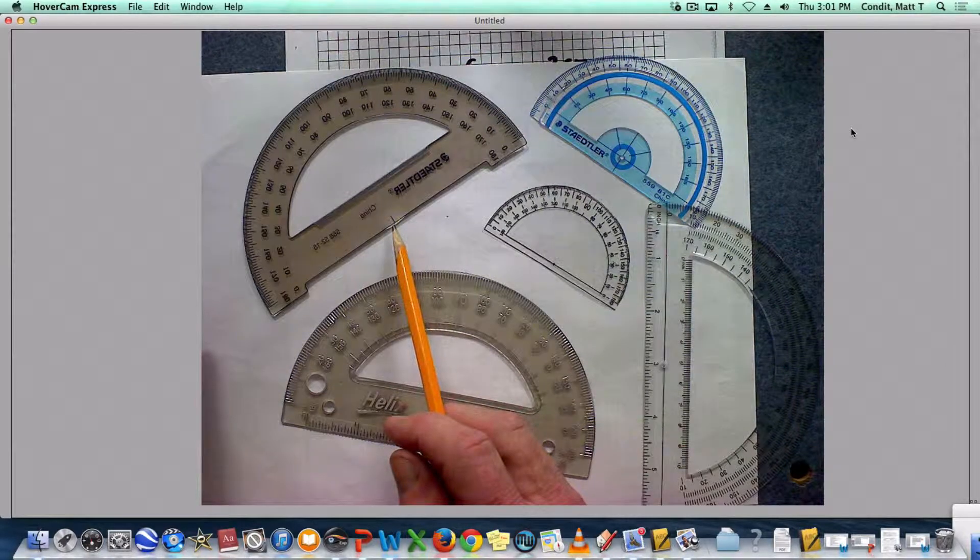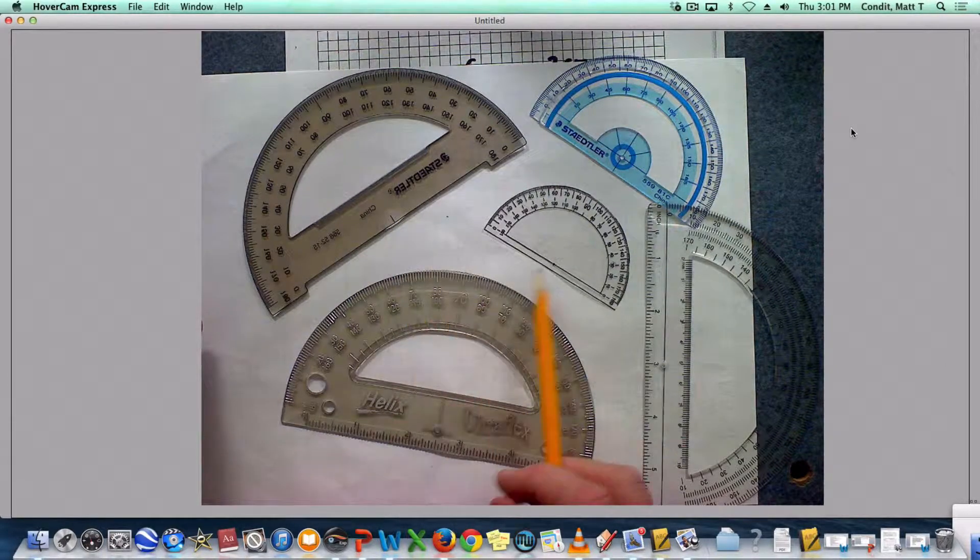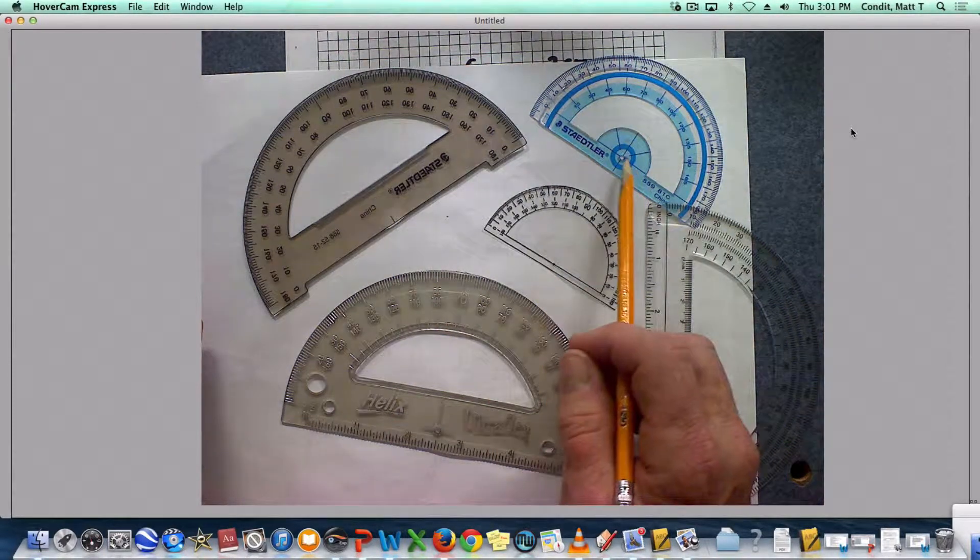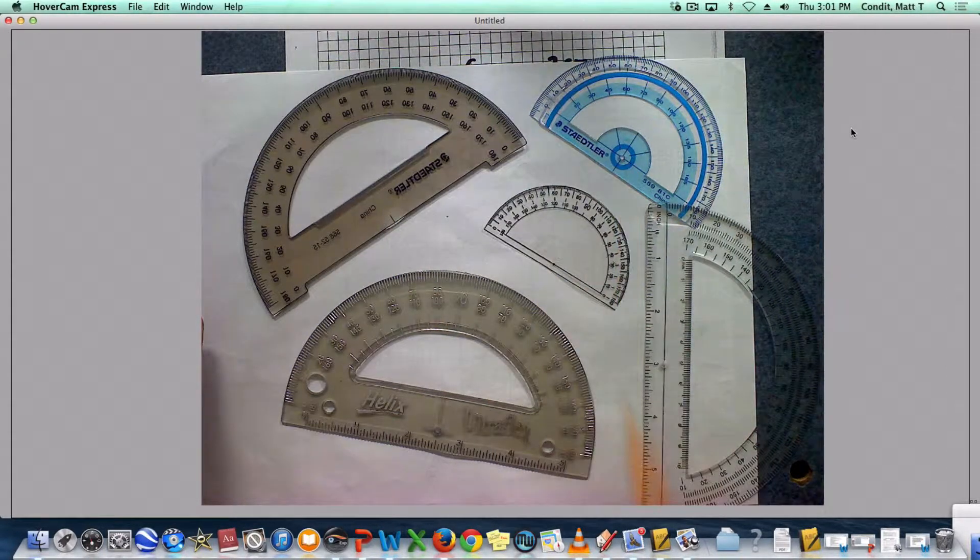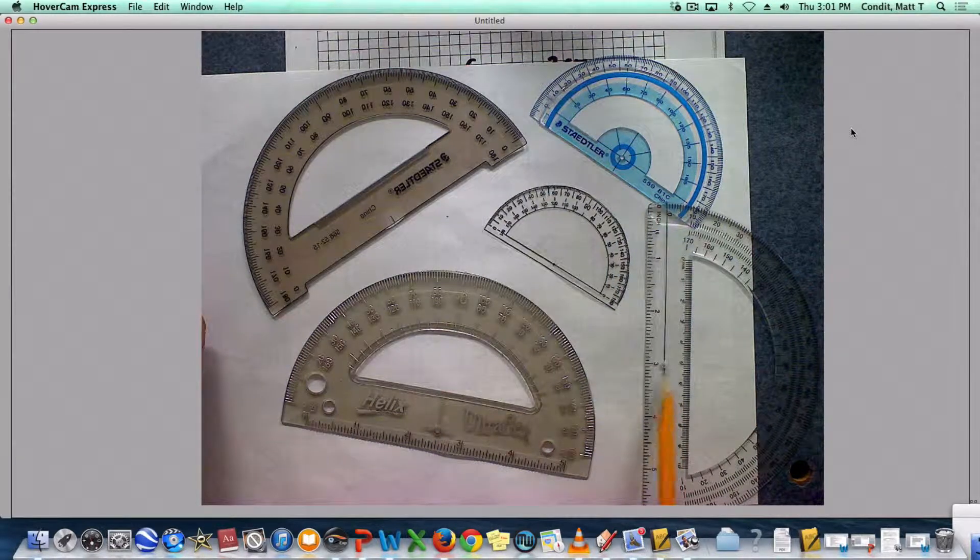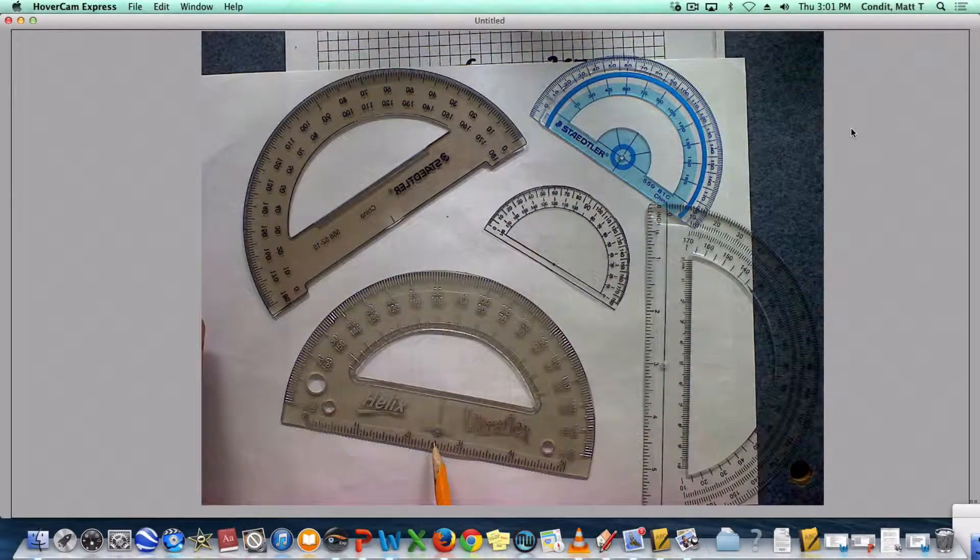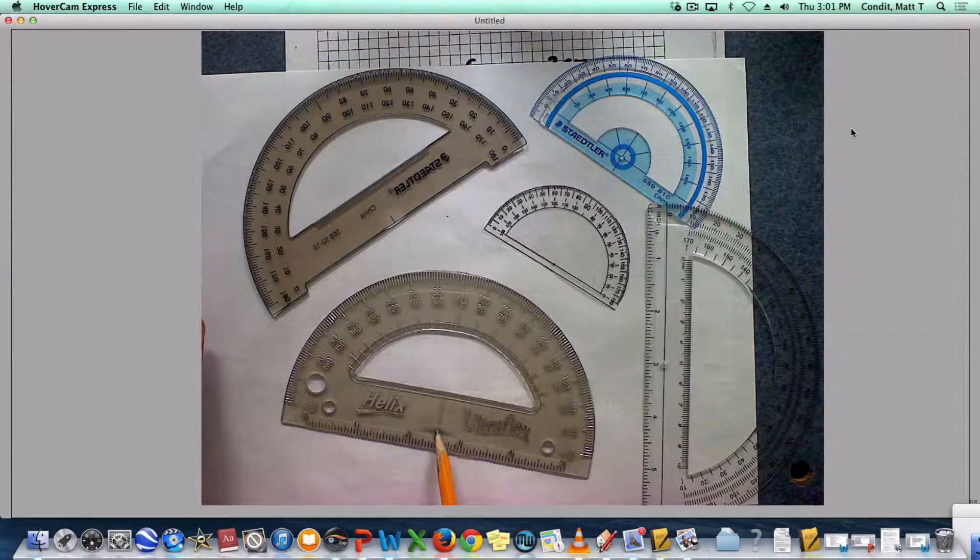This one's got it right there. This one's got it right there. This one's got a little hole right there. This one's got a little hole right there. And this one has a little hole right there.